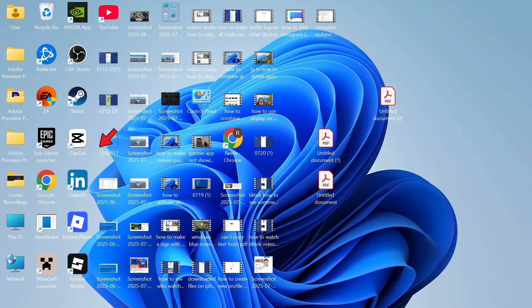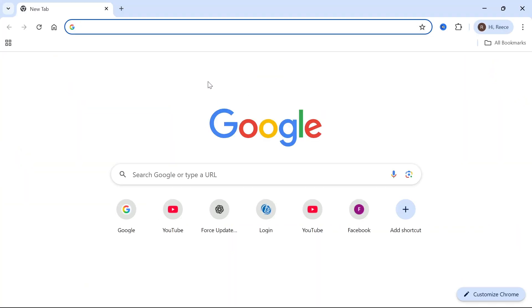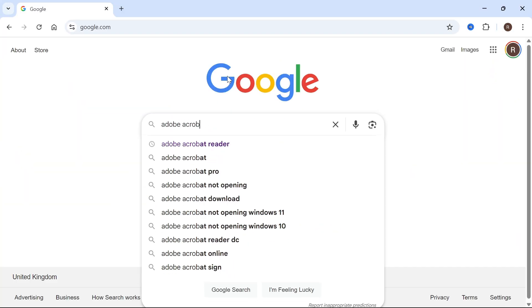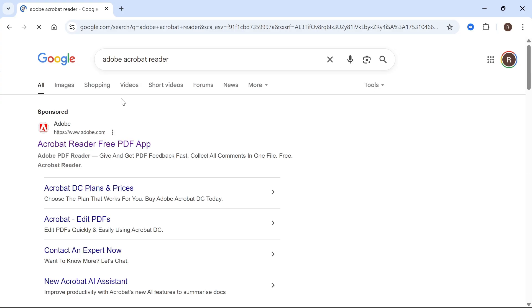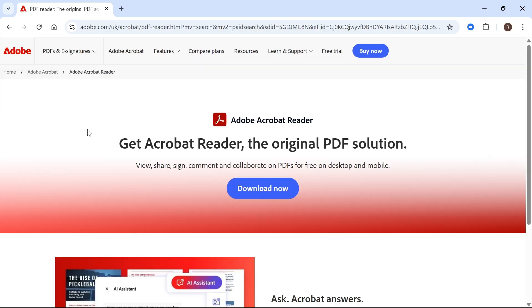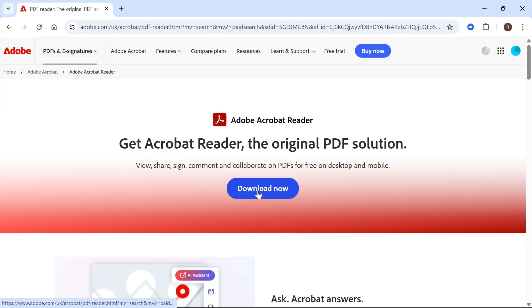You can open up an internet browser. In the search box, type in 'Adobe Acrobat Reader' and press enter. Then click on the top website, which is the official Adobe website, and click on 'Download now.'